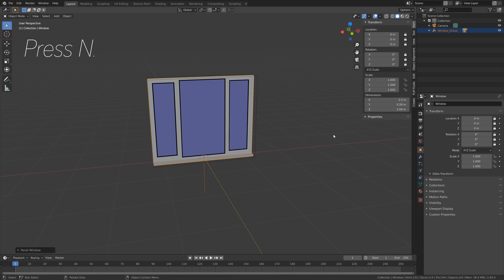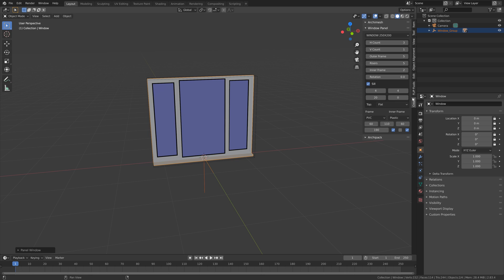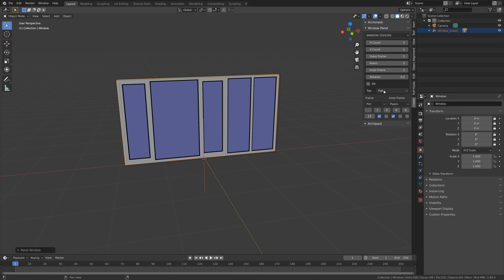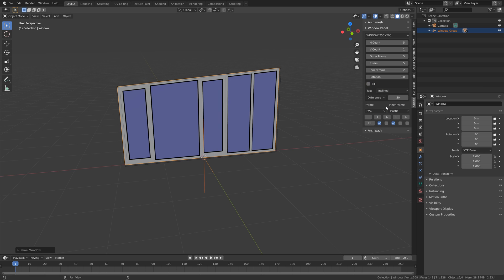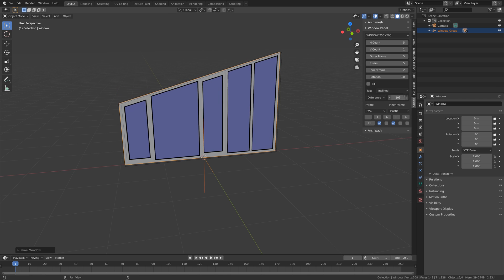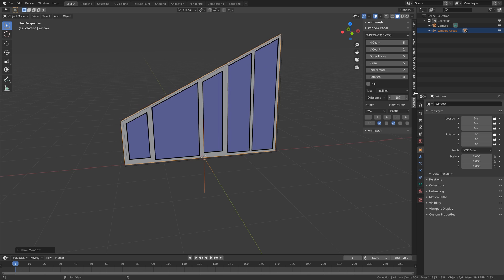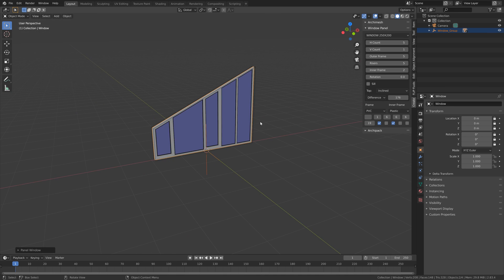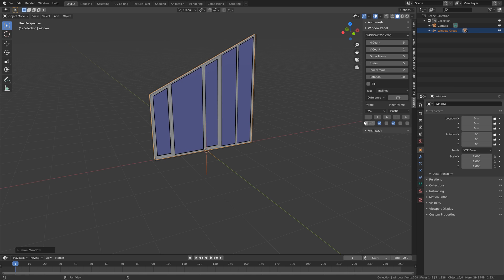Then press N so we can go into the settings under Create. I'm going to increase the number of windows, disable the windowsill, and set the top to inclined. I'm going to increase the level of incline to around 176. Then I'm also going to increase the height — set the height to 300.